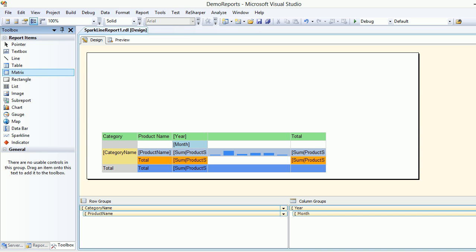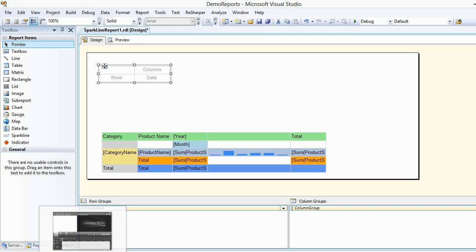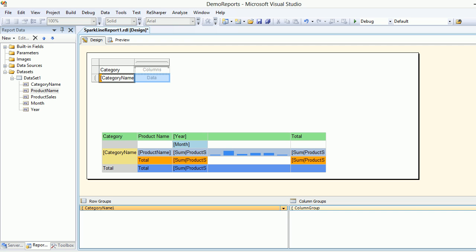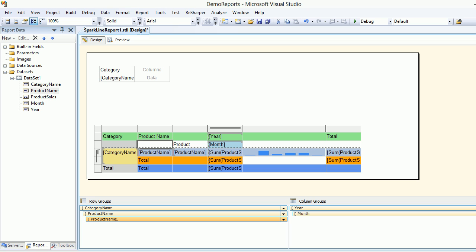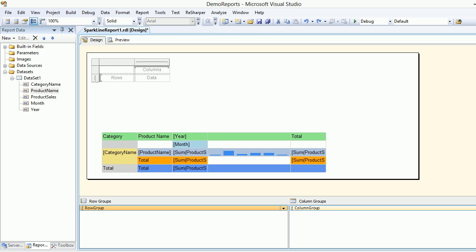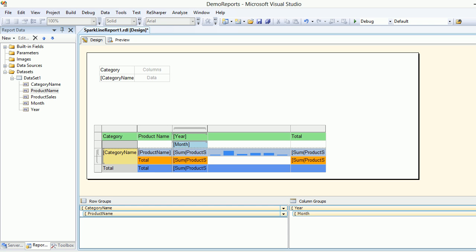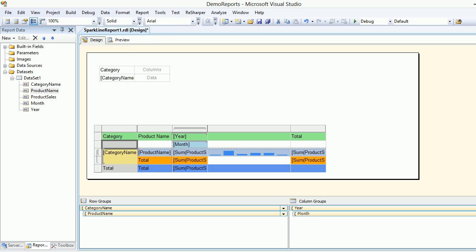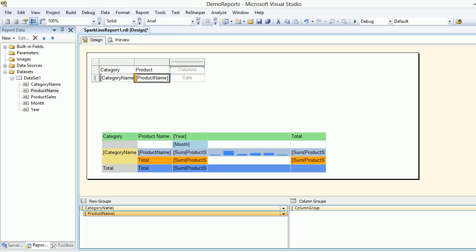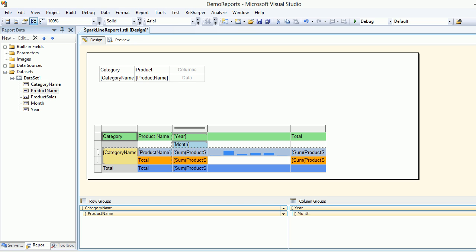I'm going to copy the matrix. In the row group, I first want the categories, then beside categories I need to select the product name. I need to drag the category name onto the rows first, then group further by adding the product name below the category name. Once that's set up it's working — on the left-hand side it's ready. Let's have a preview — this looks good.